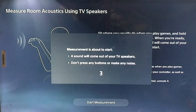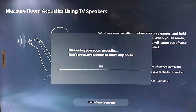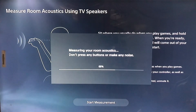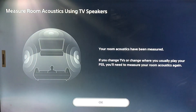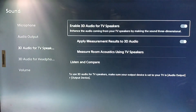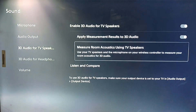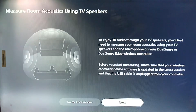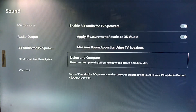Click 'Start Measurement' and it will begin. Wait for the measurement — don't press any button or make any noise. Then press OK to apply the measurement.